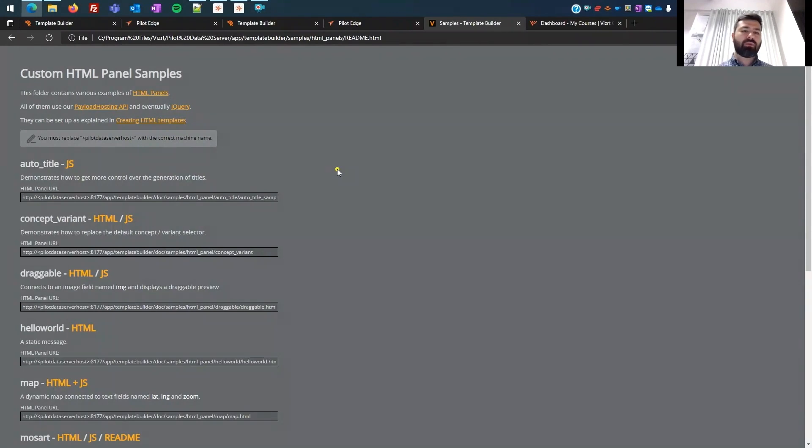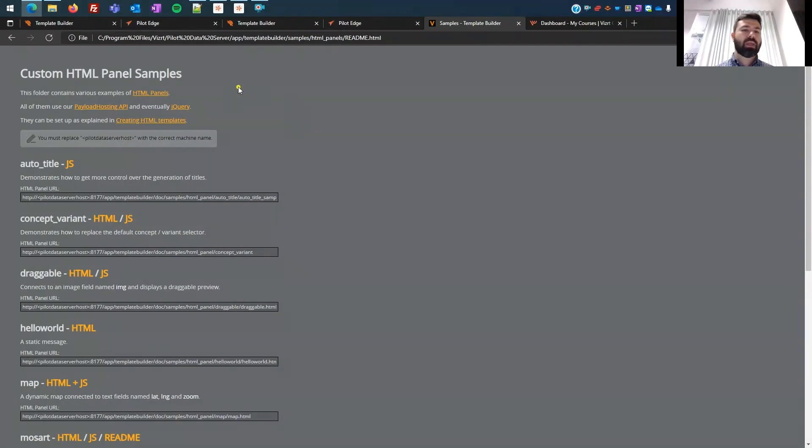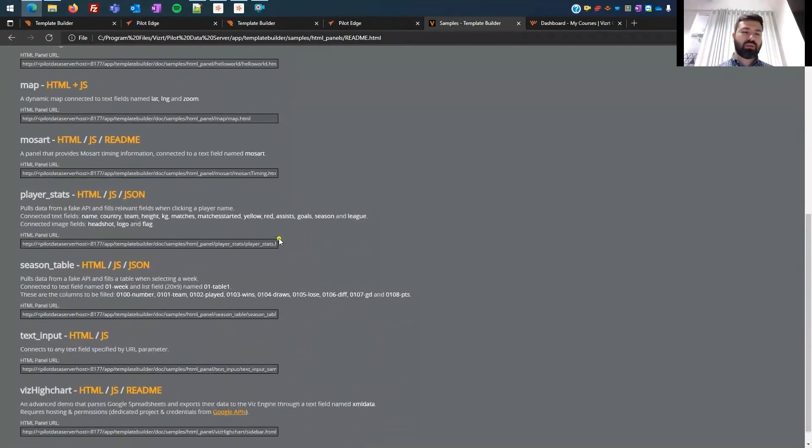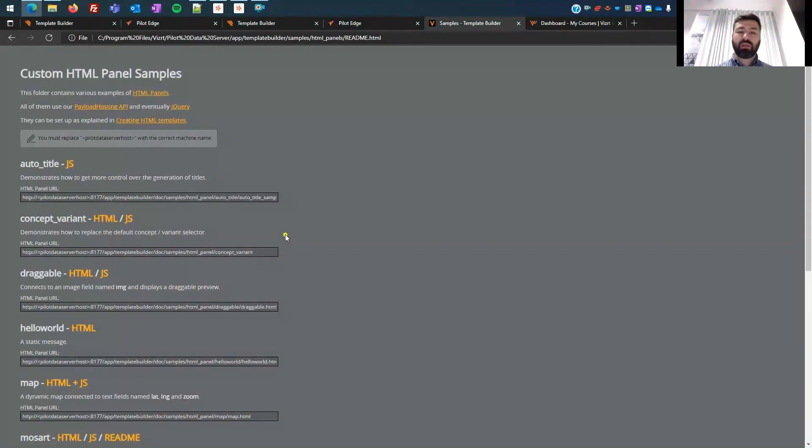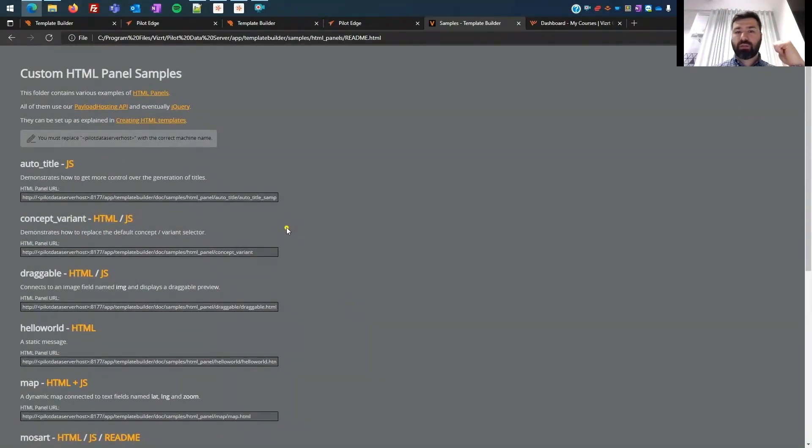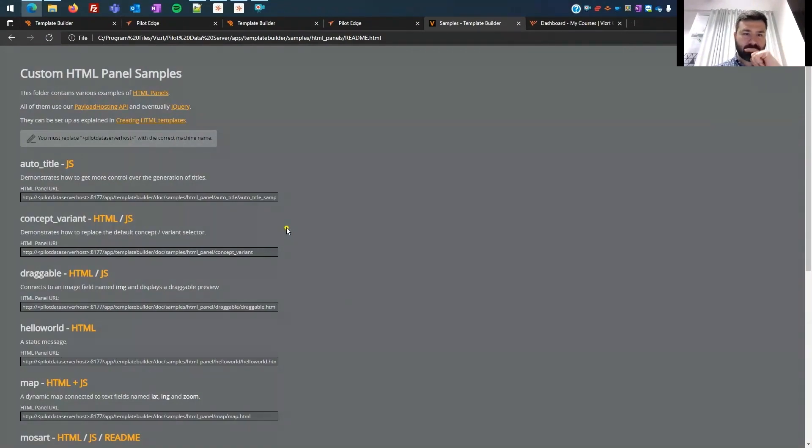And what you'll have to do is you'll have to go where your template, where your Viz Pilot Data Server is installed. And then you have a bunch of samples and then you can start going with this. So it really opens up quite a few possibilities and you can do some really advanced stuff with this.